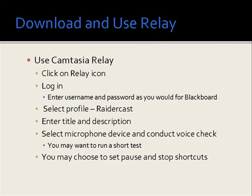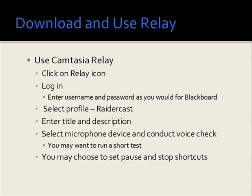Once Camtasia Relay is downloaded to your computer, using the program is as simple as clicking on the Relay icon and logging in using your username and password just as you would do for Blackboard. You'll select a profile, I'd choose the Radar Cast option, and enter a title and description for your project.